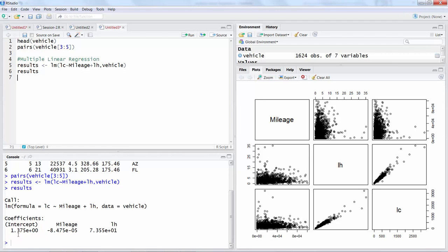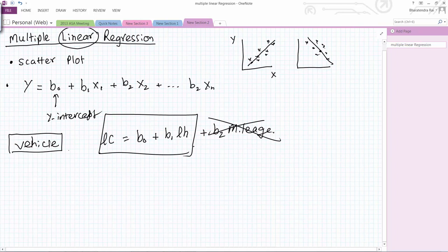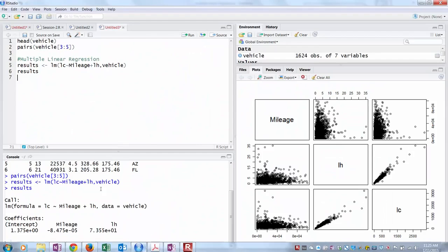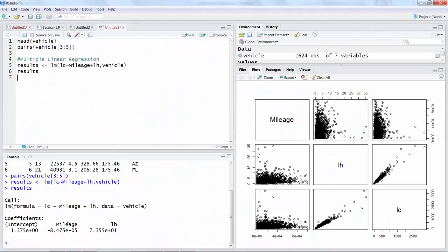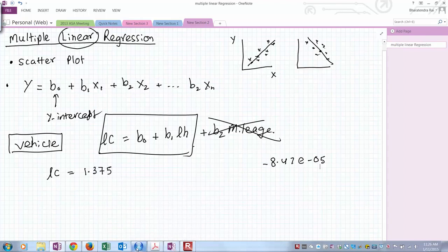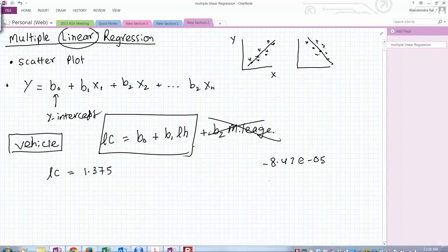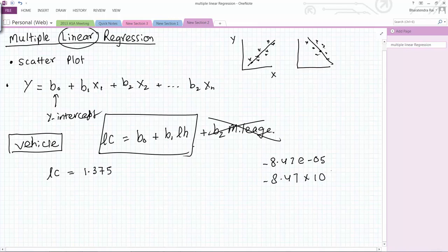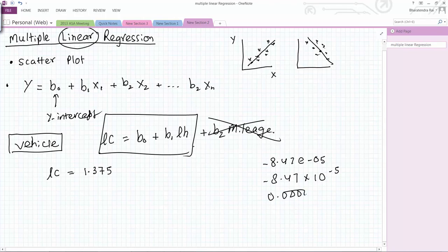Now I can run this and if you want to look at the results, type results and run it. It will give you the outcome, it will give you all the coefficients. Intercept is 1.375, so our model will look like this.